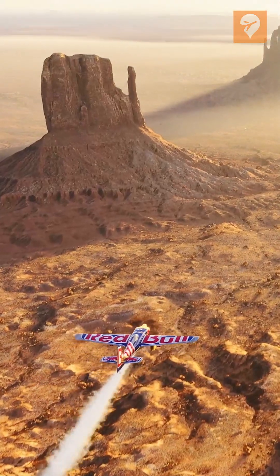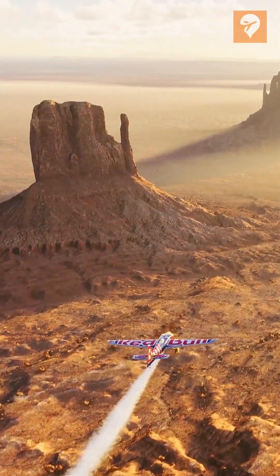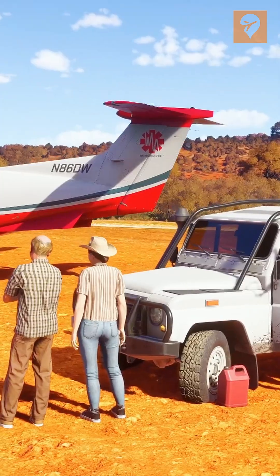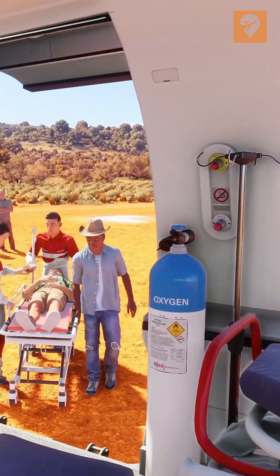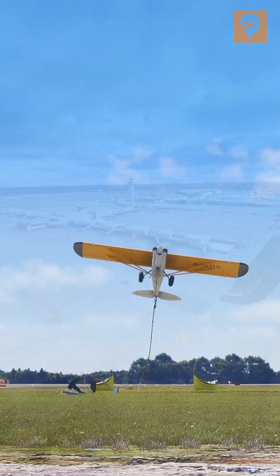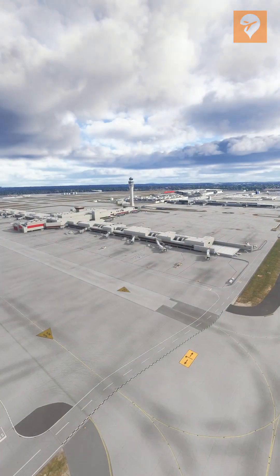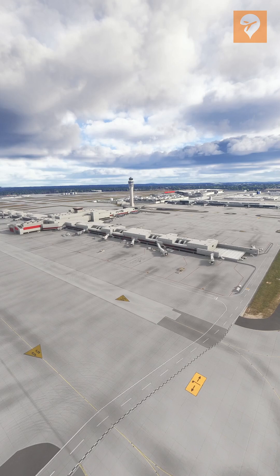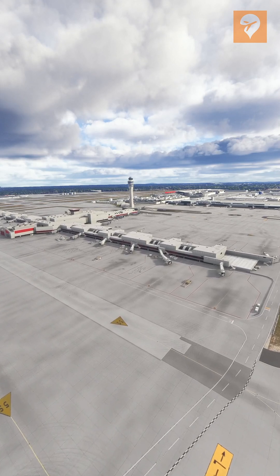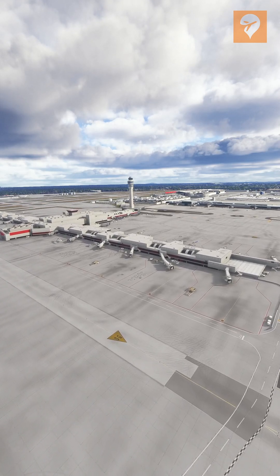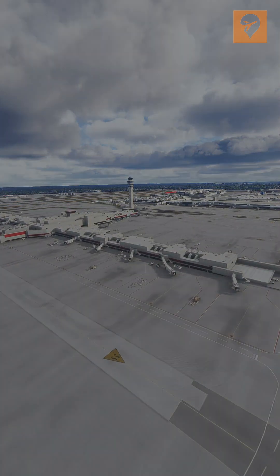You may want to do this for performance reasons on scenery that is streamed, or for compatibility reasons. Let's say you're having problems with the default handcrafted Atlanta for 2024.